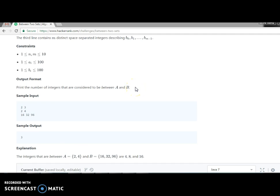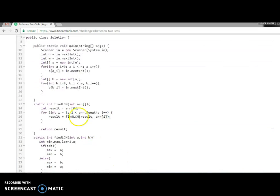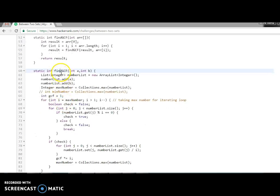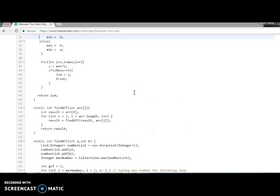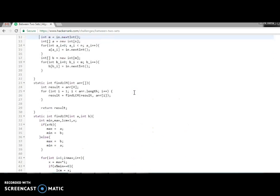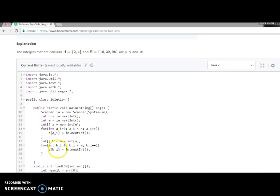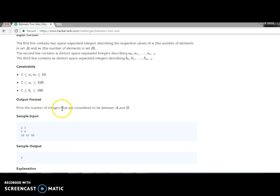What they want is: print the number of integers that are considered between A and B. So 2 and 4, 4. We will find it this way. I have already written the program for finding the LCM and the GCD, and that program you will find in my GitHub link as well and the cards section.